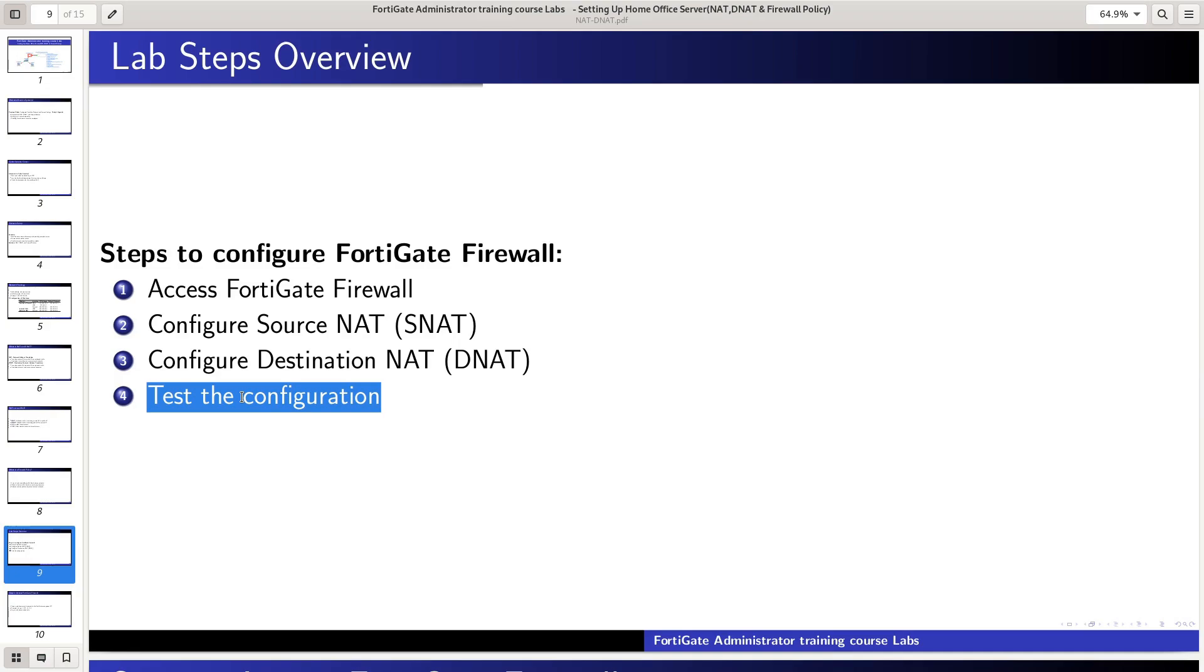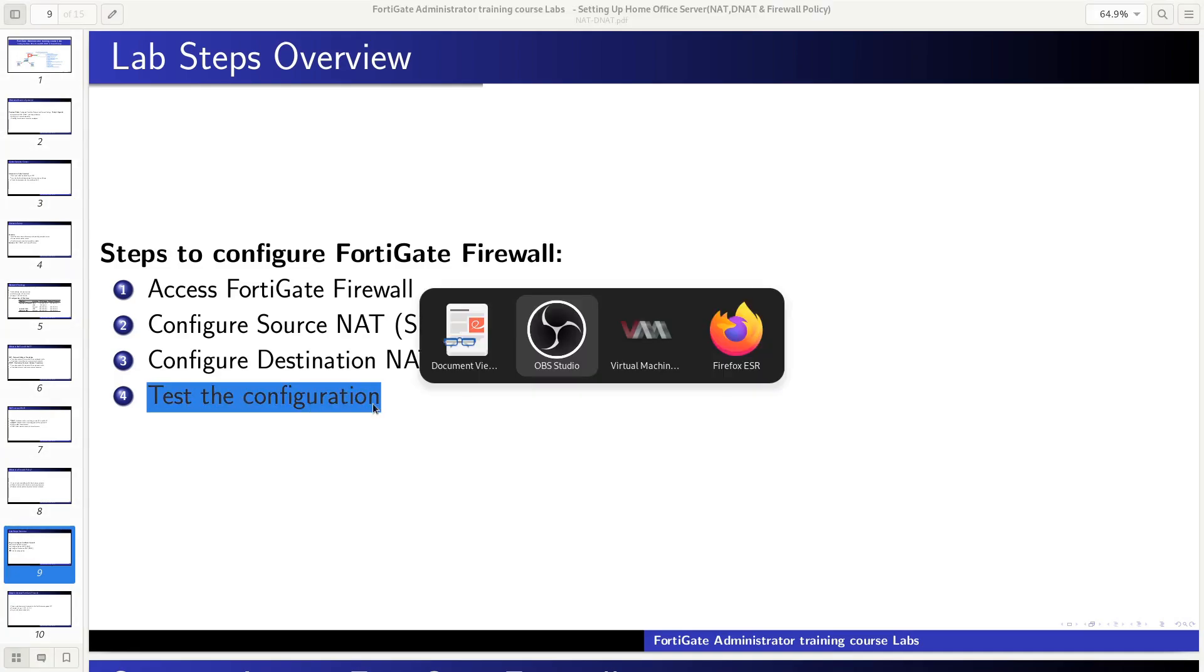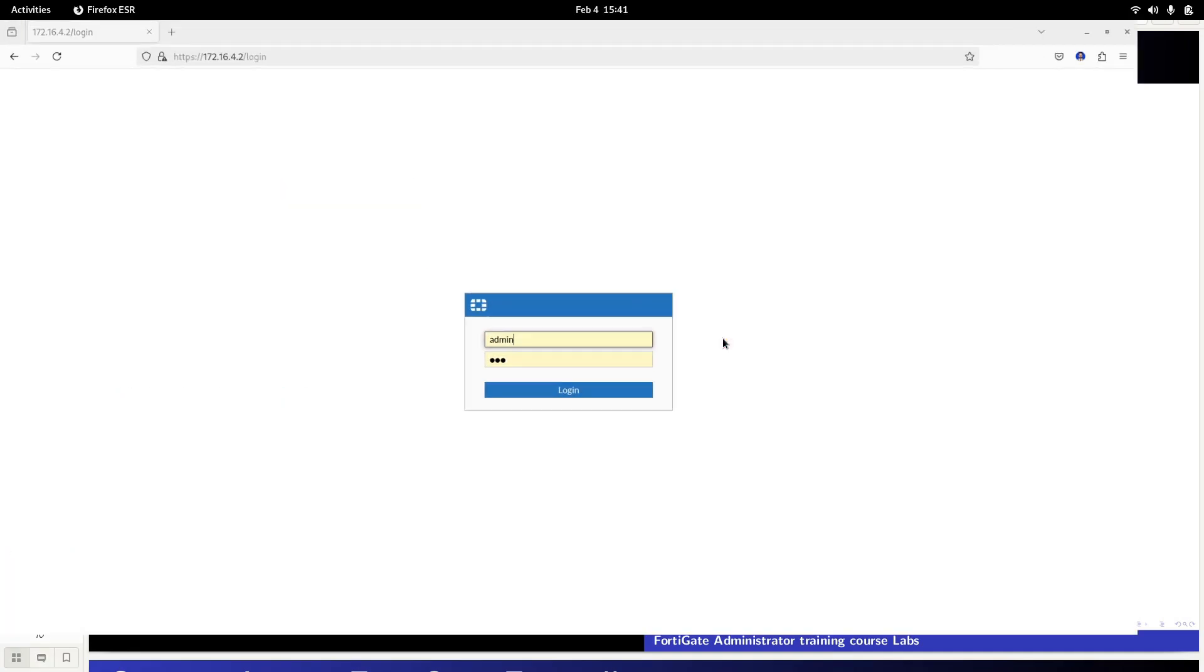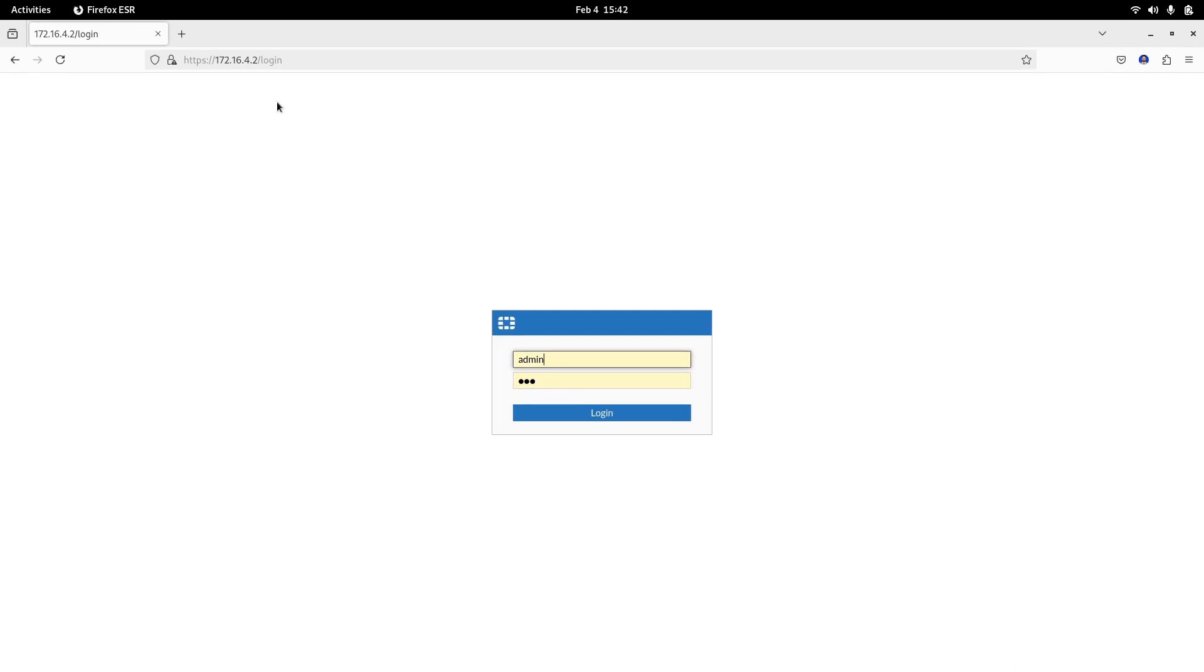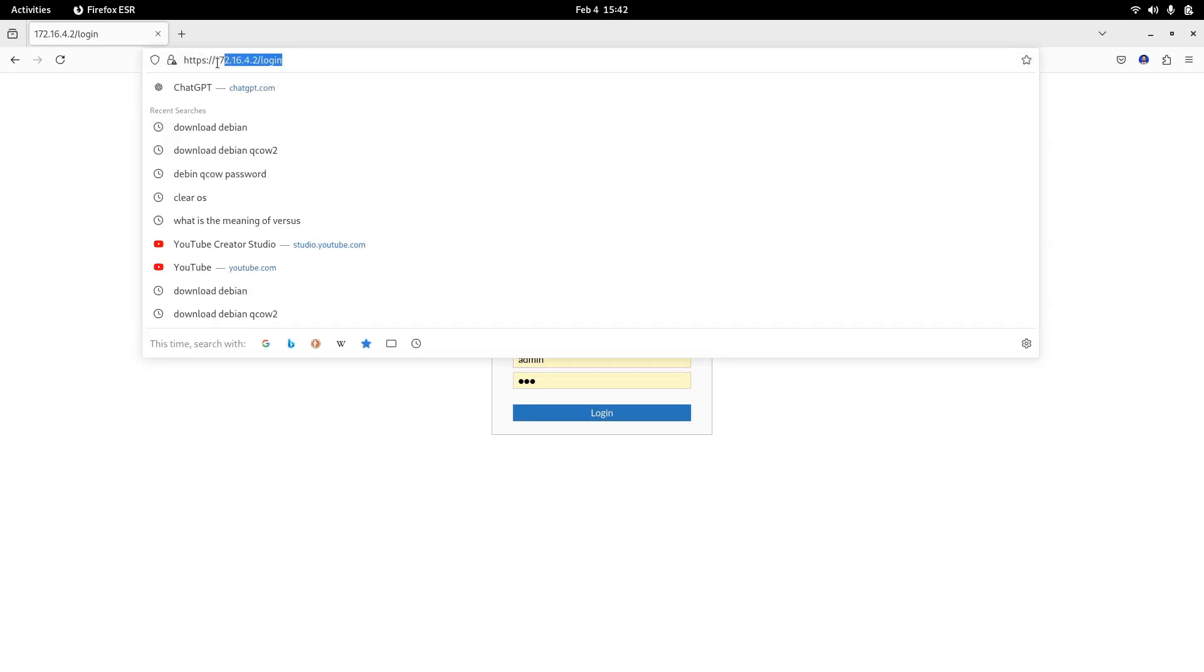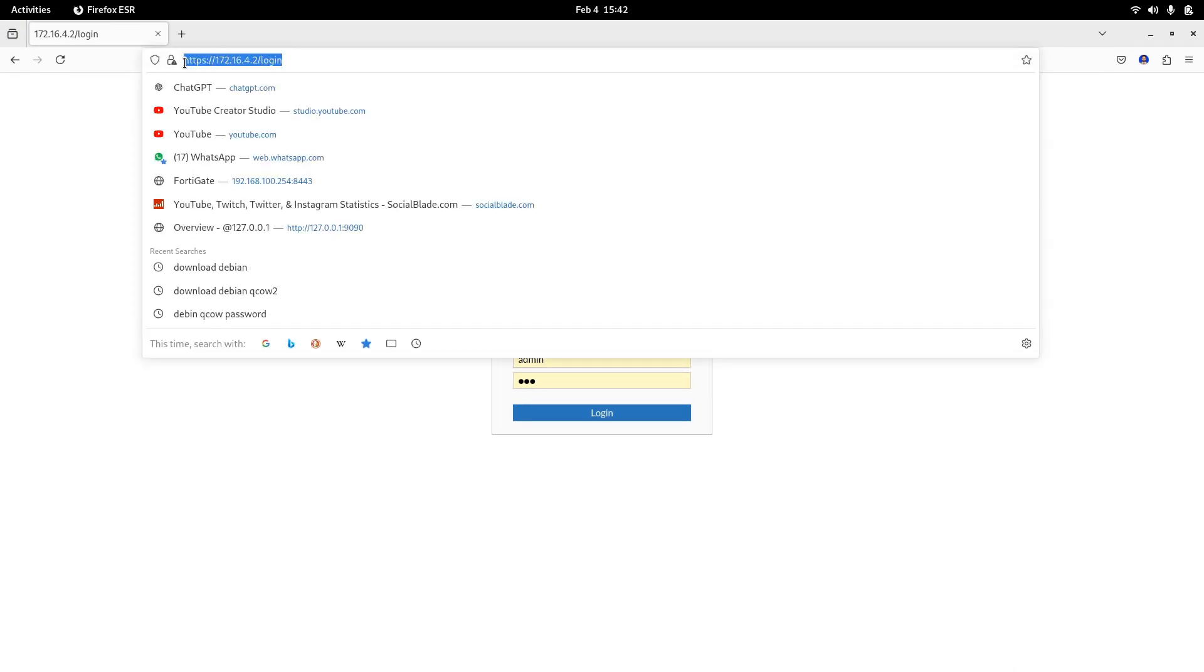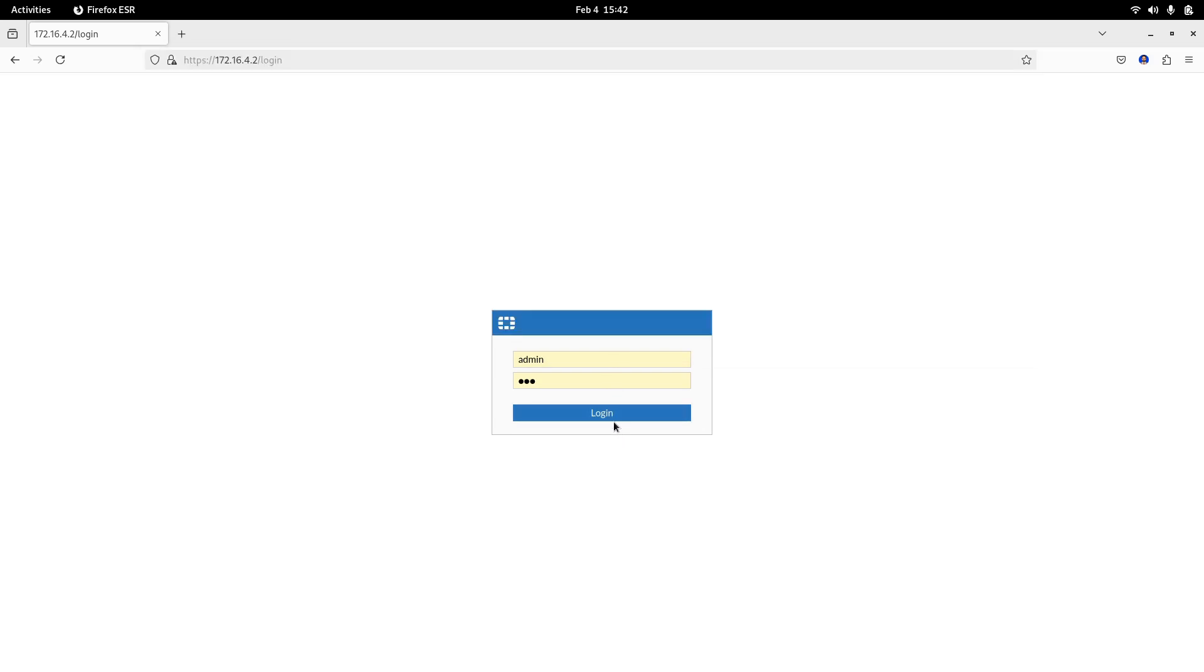Step 1. Access FortiGate firewall. First, open a web browser and navigate to the FortiGate management IP, such as https://172.16.4.2. Log in with your admin credentials.